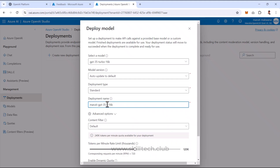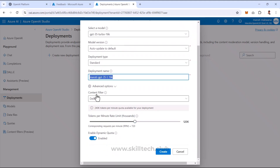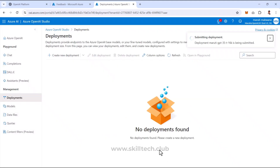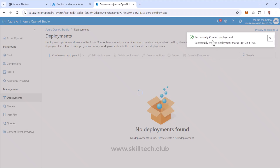Remember, the deployment name — not the pre-built model name — is what you use in your application code. That's why I'm giving it a unique name. It's also advisable to configure a proper rate limit. I'll set the tokens per minute rate limit to around 5,000, which is more than enough for demo purposes. I'll leave dynamic quota disabled and click Create.